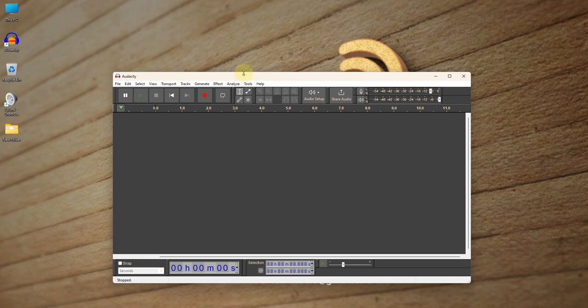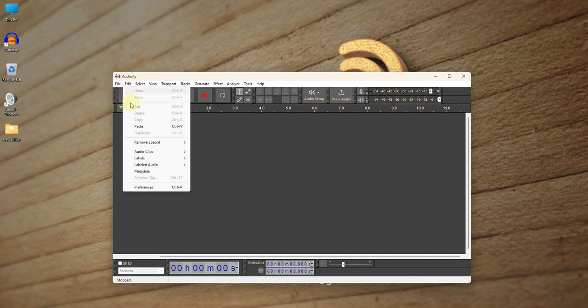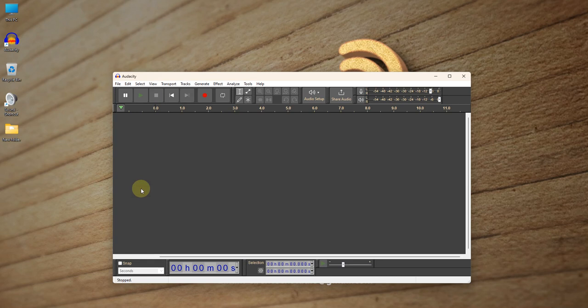So now, if you want to record, it could be a Zoom meeting or Telegram that you want to record the audio. Perhaps you might have been restricted or you don't know your way about that. So what you do first is, let's come to the Edit menu and then we choose Preferences.